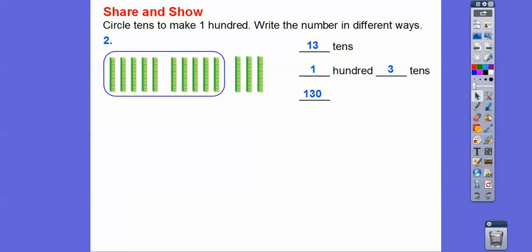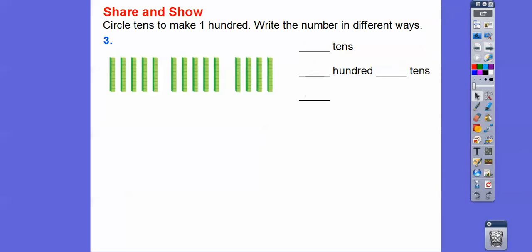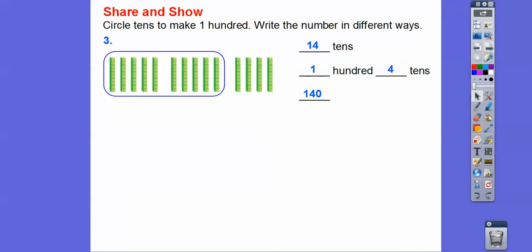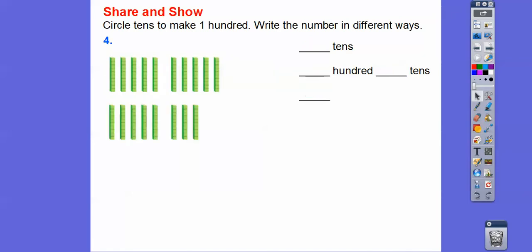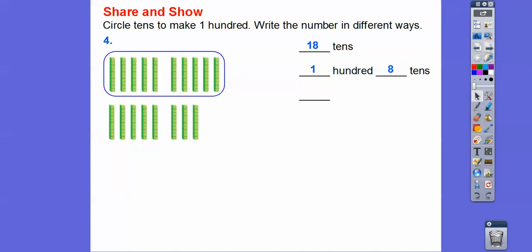Always add a zero after the tens spot. This next one's easy enough — there are fourteen tens, which is one hundred four tens, or one hundred forty. The last one: ten plus five plus three is eighteen tens. That gives us one hundred eight tens, which is one hundred eighty.